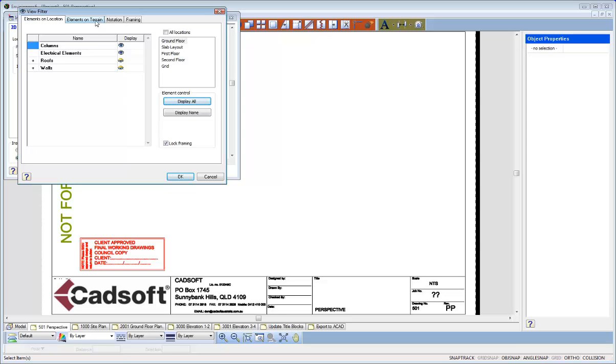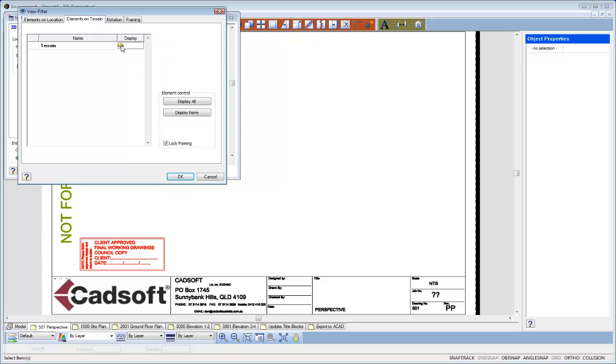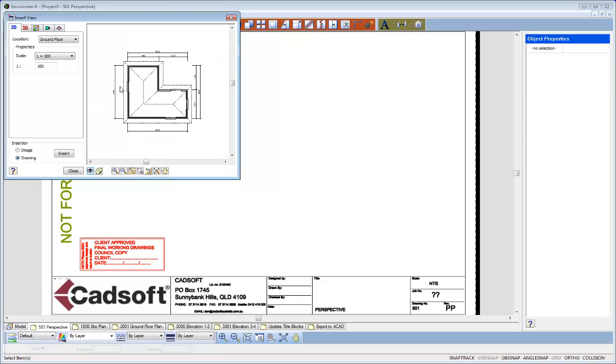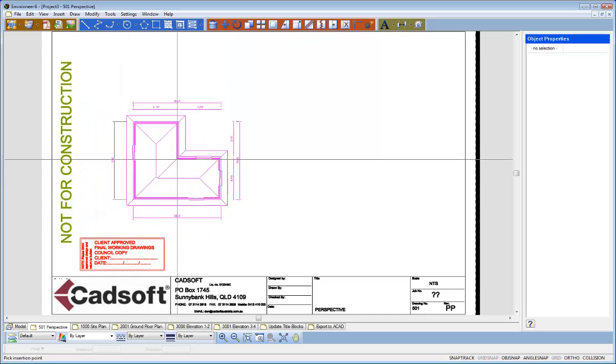I'll then go up to elements on terrain and say I don't want to see the terrain. Notations such as dimensions, I want to see those. So everything is OK there now. So I can hit OK and basically that's the view I want. So I'll go and insert that.